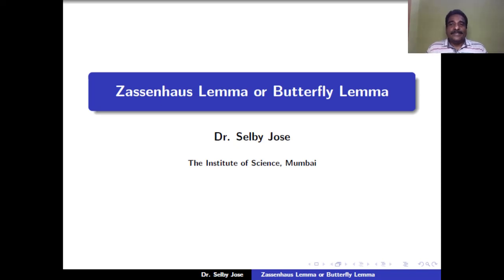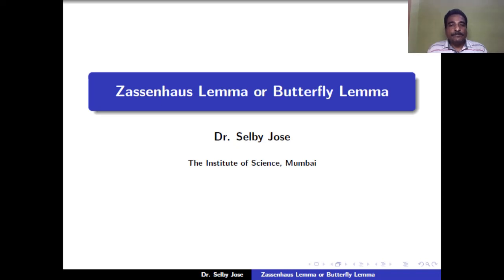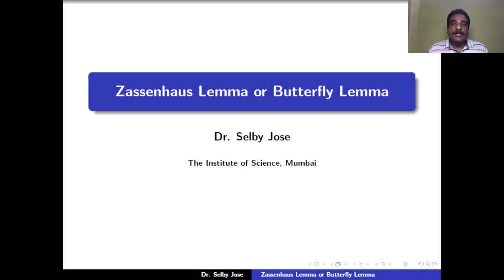The Zassenhaus lemma, or butterfly lemma, named after Hans Zassenhaus, is a technical result on the lattice of subgroups of a group. The butterfly name came when trying to draw the Hasse diagram of the various groups involved. Let us see the statement of the Zassenhaus lemma.